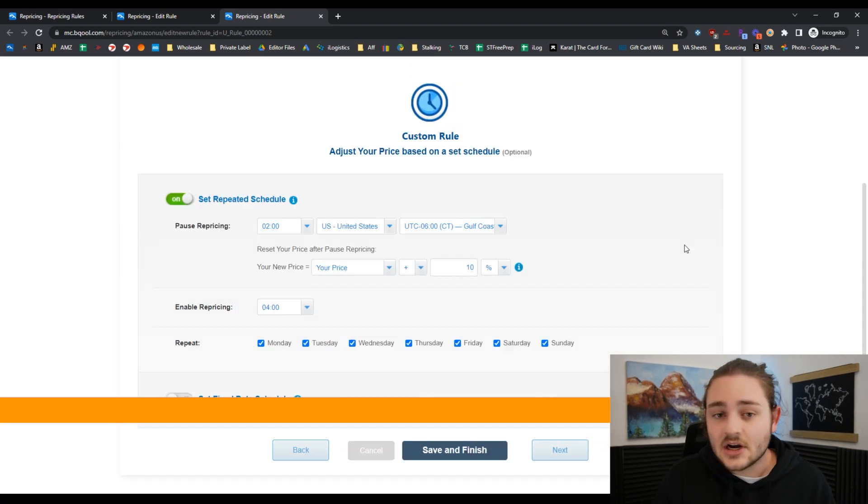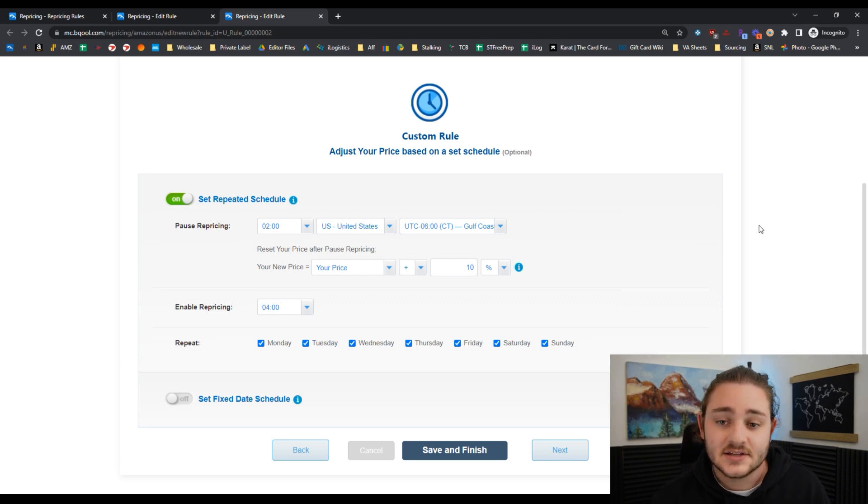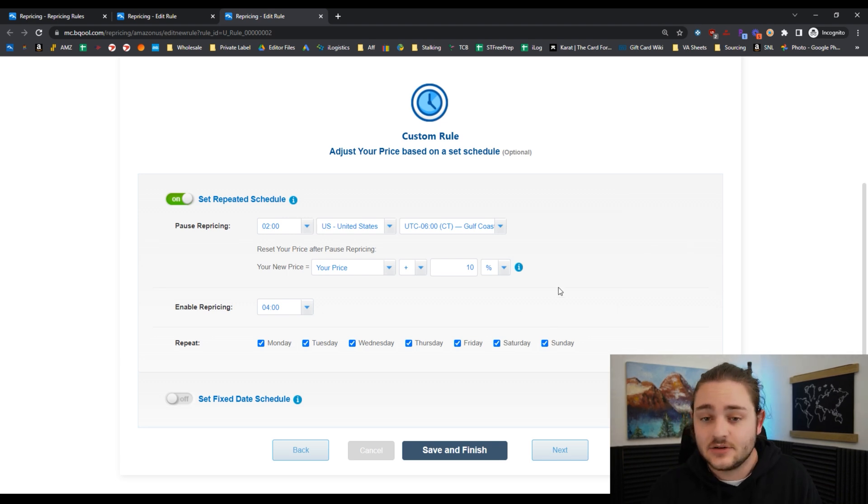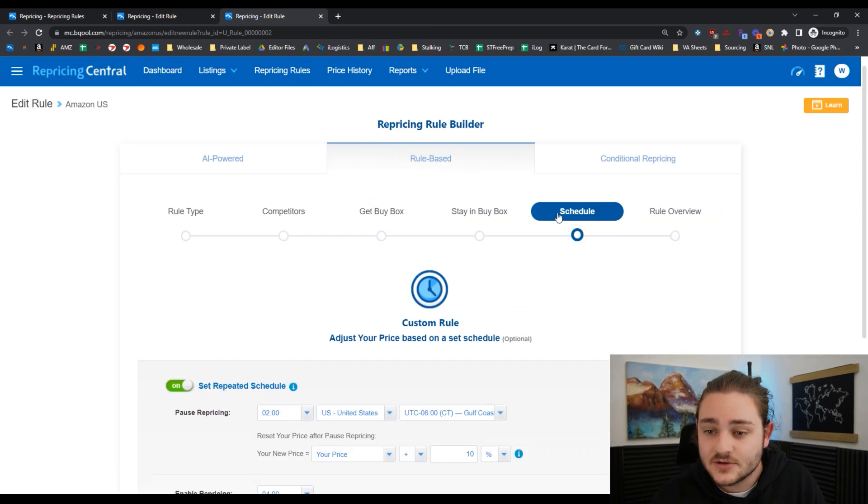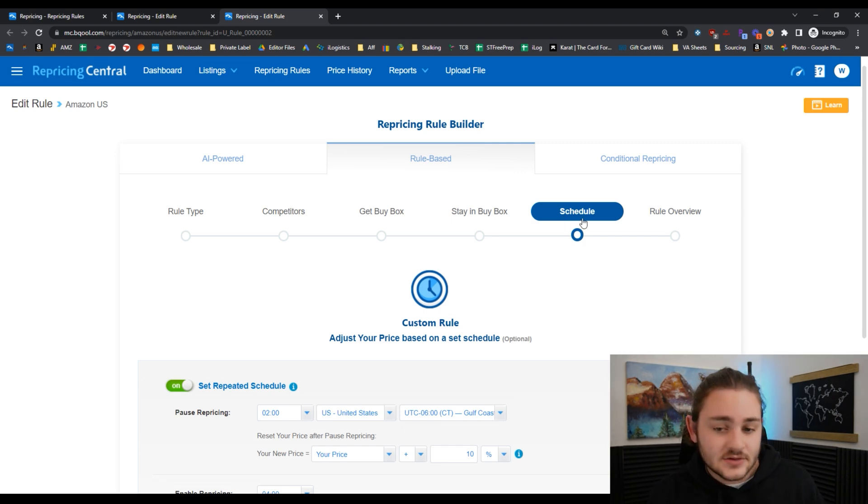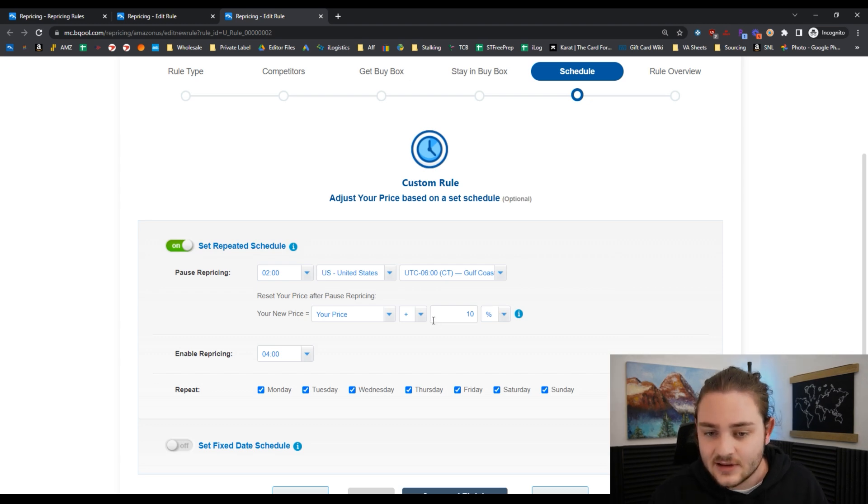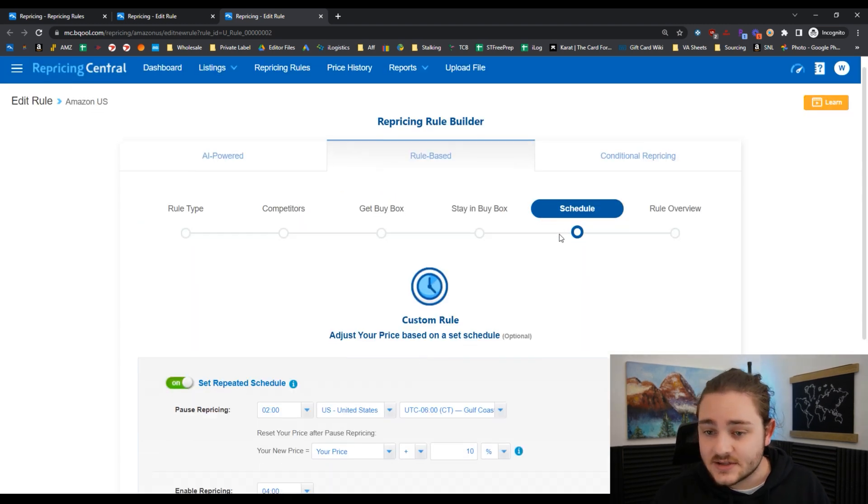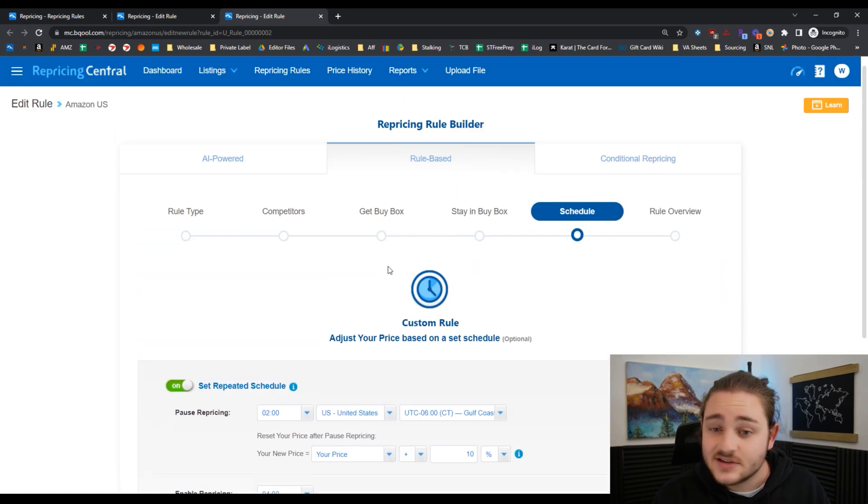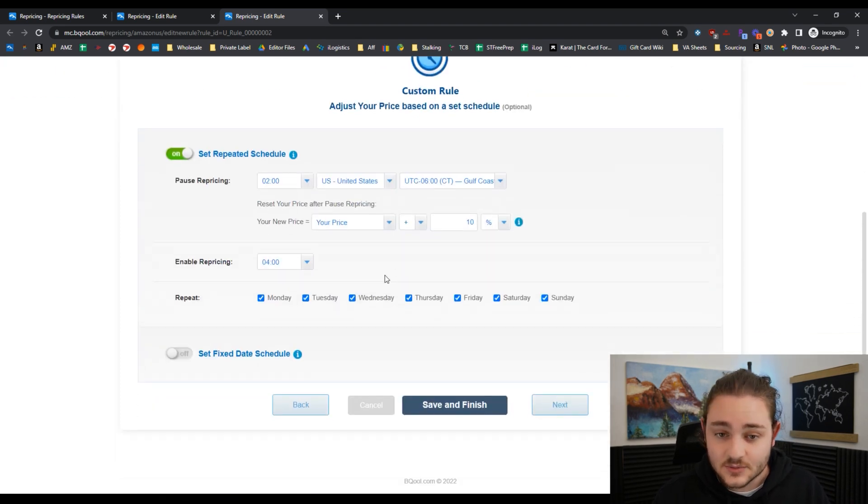The next thing to make sure you're actually making money with your repricer is something that seems really simple but can really help you add a ton of extra margin to your business. This right here is something you can do within a lot of repricers. On BeCool, it's part of the scheduling feature. Within BeCool, we can go ahead and schedule this particular repricing rule.